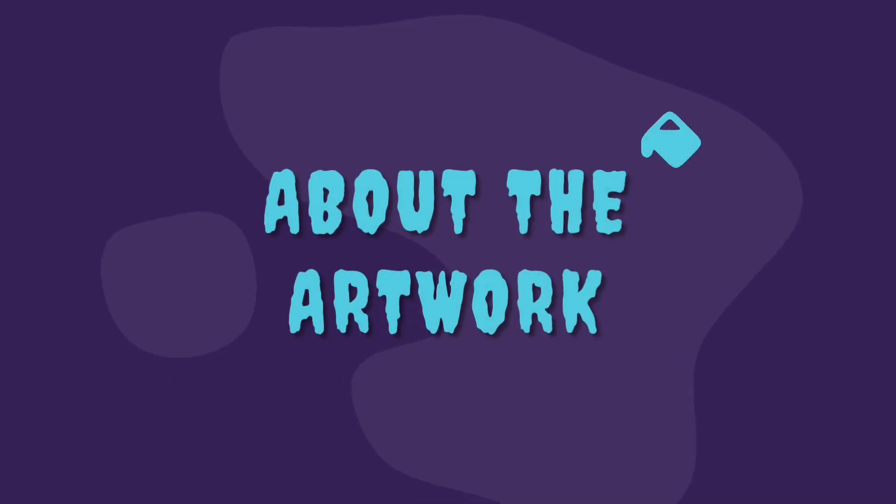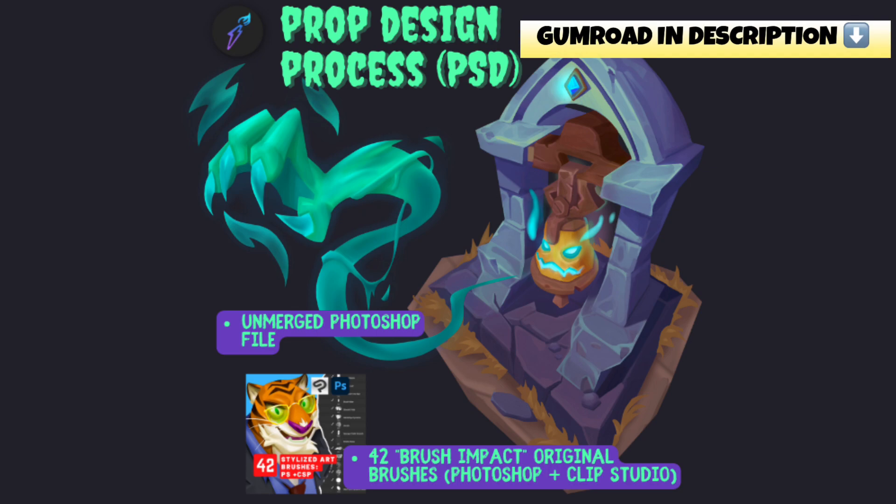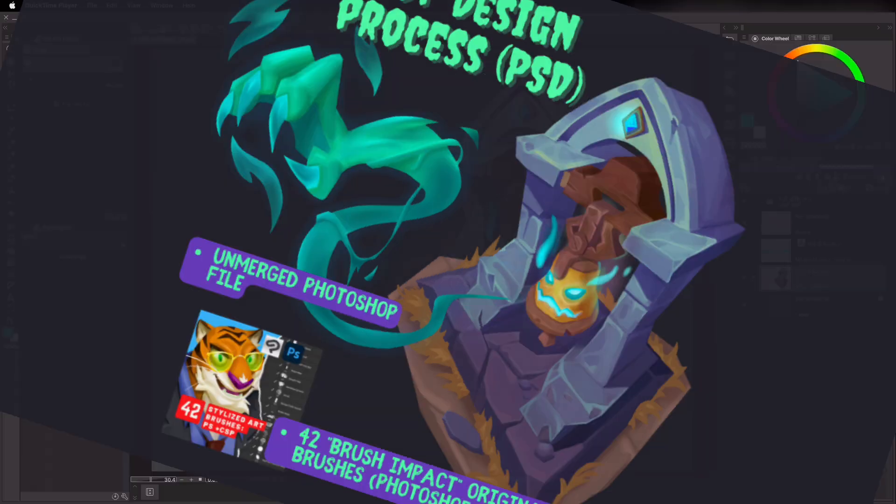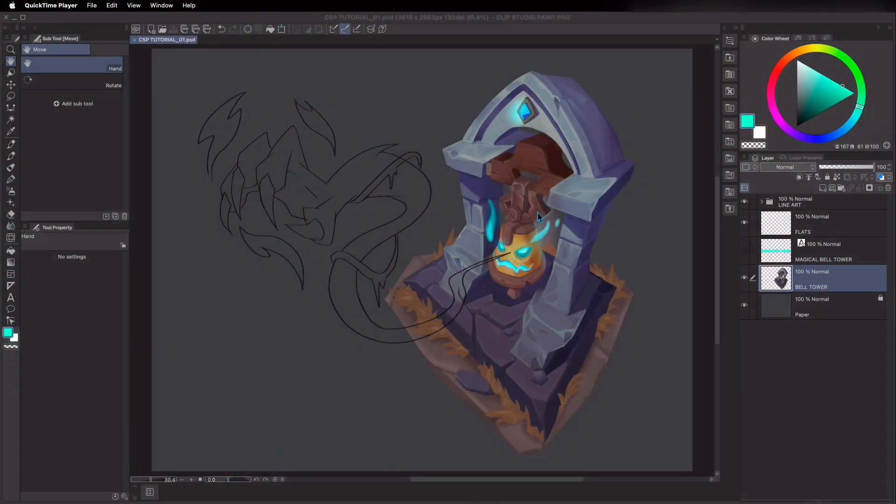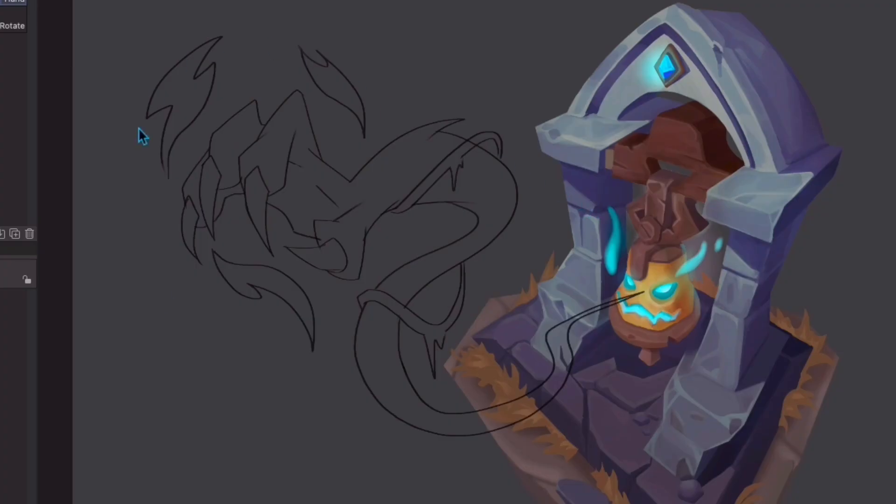About the artwork, I did this piece for the upcoming spooky season. So to get into that vibe, I drew this magical bell tower here. We'll be using the lineart of the ghost hand to demo fill tool techniques.